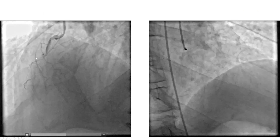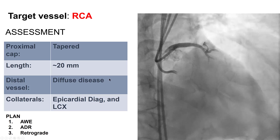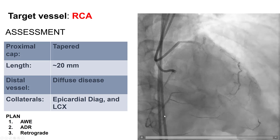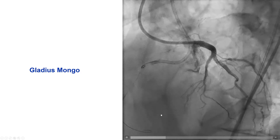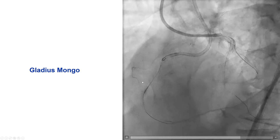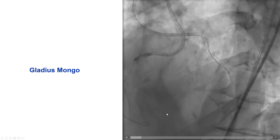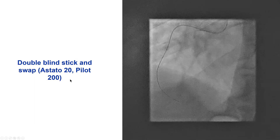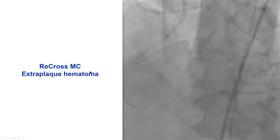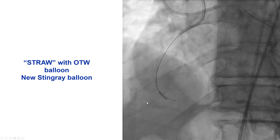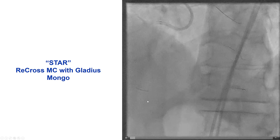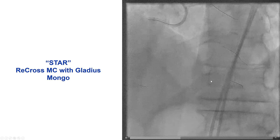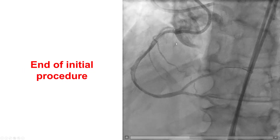There is the RCA, a diffusely diseased vessel. The patient underwent a percutaneous coronary intervention attempt that was outlined in detail in video 181. The right coronary was approached with an ADR. There were multiple attempts for re-entry using various systems, including the stingray balloon as well as the recross microcatheter, and despite using the straw technique and other techniques, it was not successful. In the end, we performed the STAR technique with the Gladius Mongo, and this is the final result.